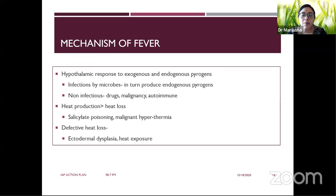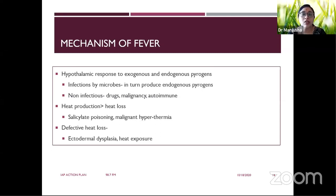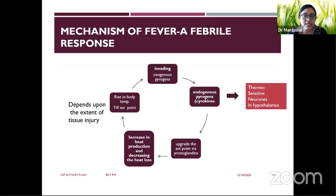The second mechanism — heat production exceeding heat loss — is seen in conditions like malignant hyperthermia and drug poisoning, especially salicylate poisoning. Defective heat loss occurs when the child cannot dissipate heat, seen in heat exposure during summer months or in ectodermal dysplasia where there are no sweat glands and the sweating mechanism cannot help dissipate heat.